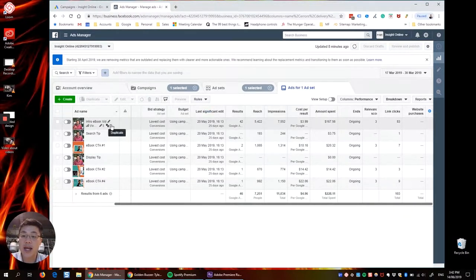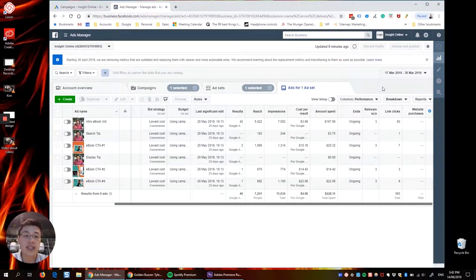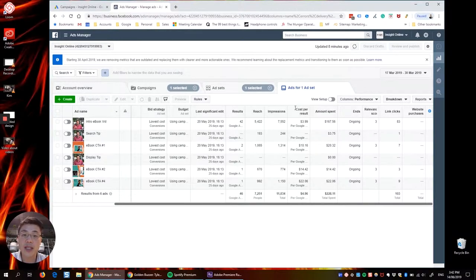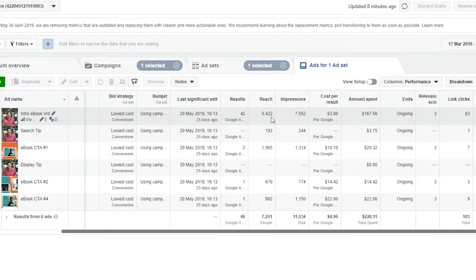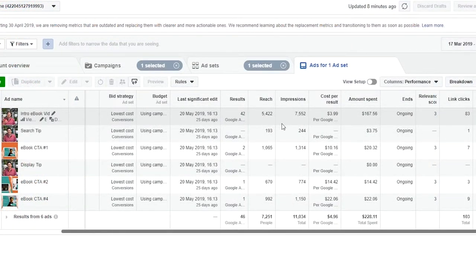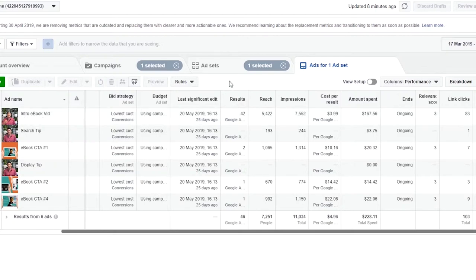So we ran an intro e-book vid and this is the same timeframe in the same couple of weeks. And this was incredible. After two weeks, 42 downloads from that video, the intro e-book vid there at $4 a download.